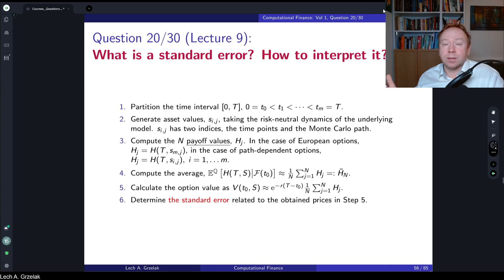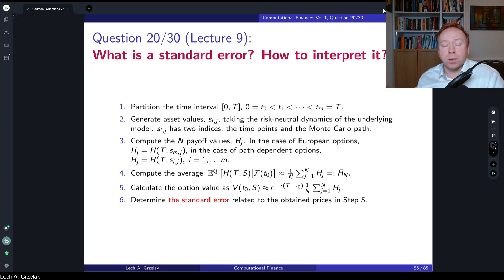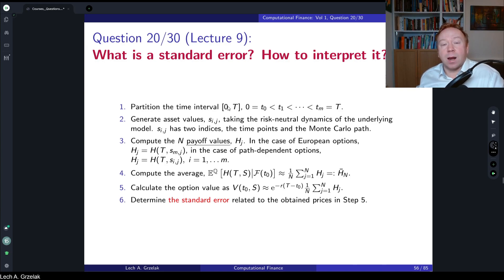So what is actually the standard error? The standard error is defined as the square root of the variance of the estimator that we use to estimate the real value. We will go step by step and give an explicit definition and relation between the variance of the estimator and the standard error.